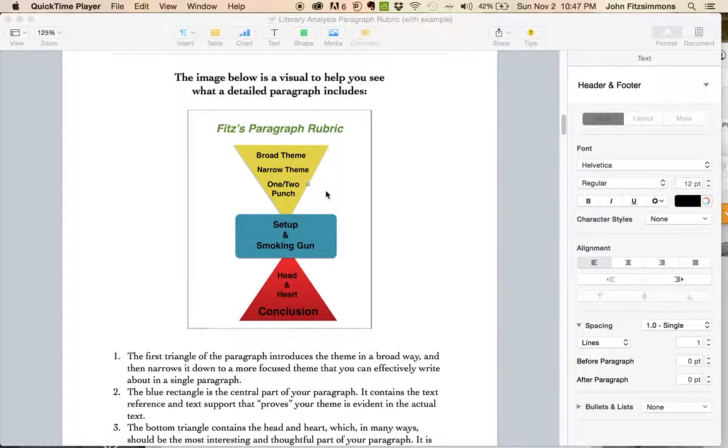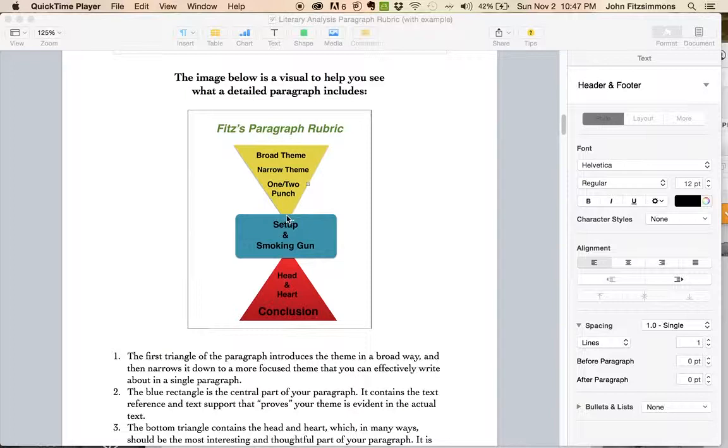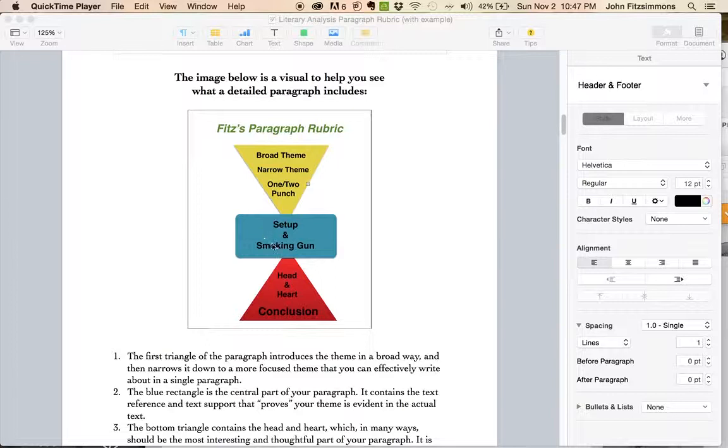It introduces your theme, your unifying theme, and narrows it down to a specific scene in Tom Sawyer. And this scene becomes your setup and smoking gun.